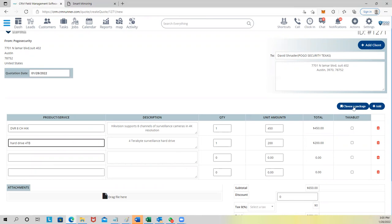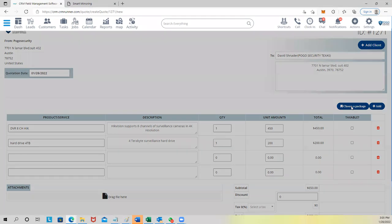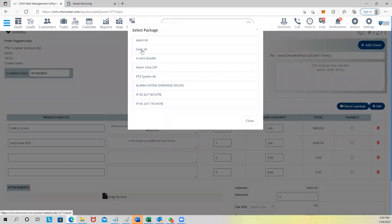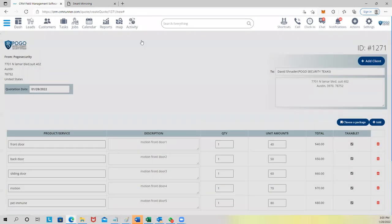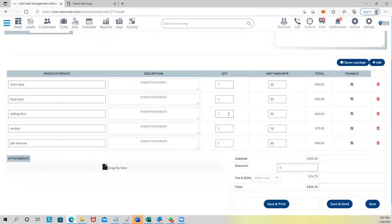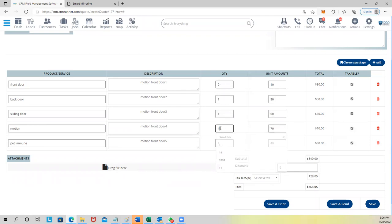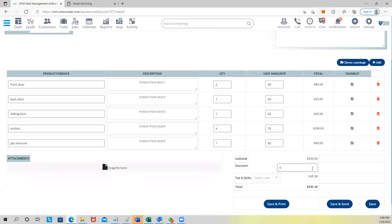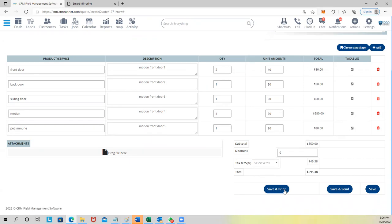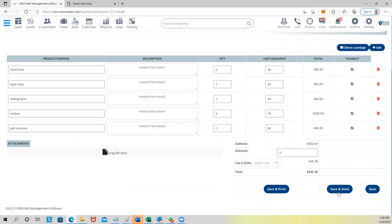You can create different package types and just click and choose a package. For example, I have an alarm kit — I click on it and it fills out this quote for me. If you need more motion sensors or whatever, you can just change the quantity to four or whatever it is, the price updates, and you get a total — say $590. You can add a discount and different types of taxes, then save and send it to your customer.